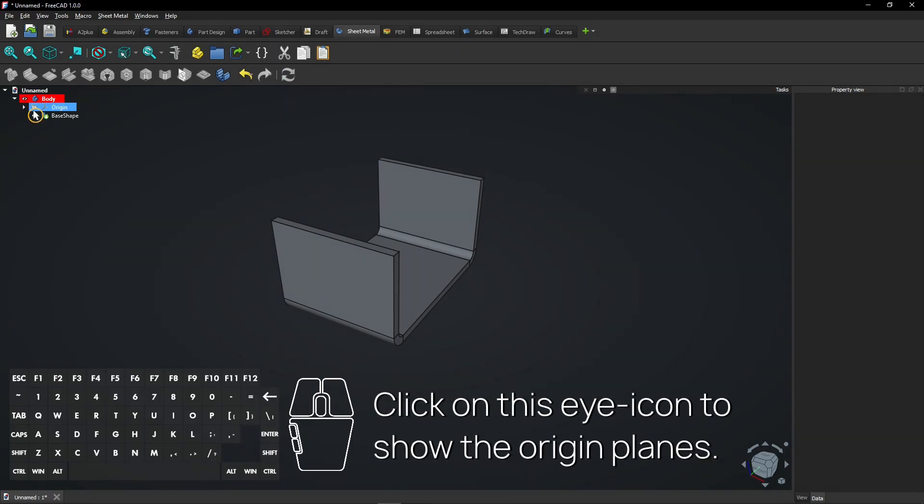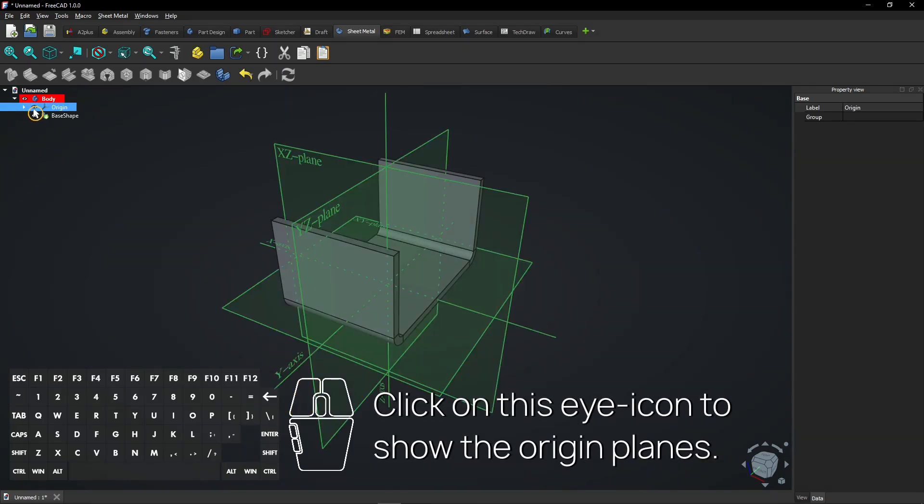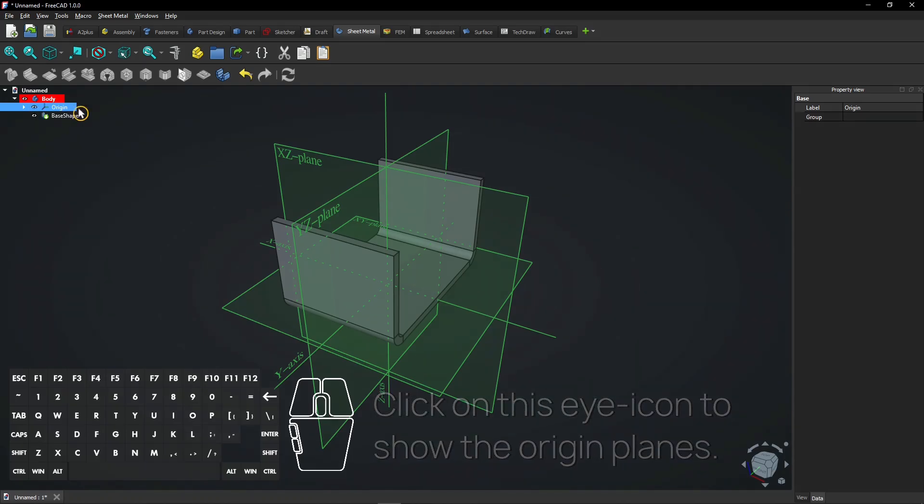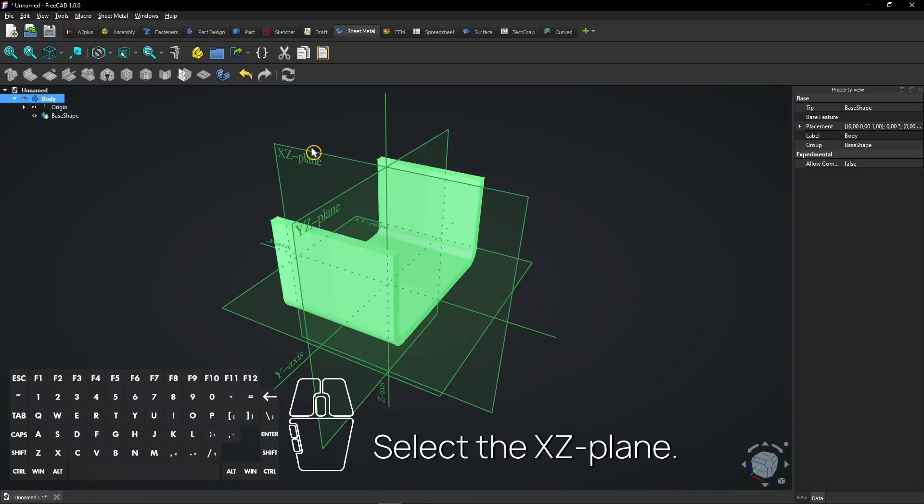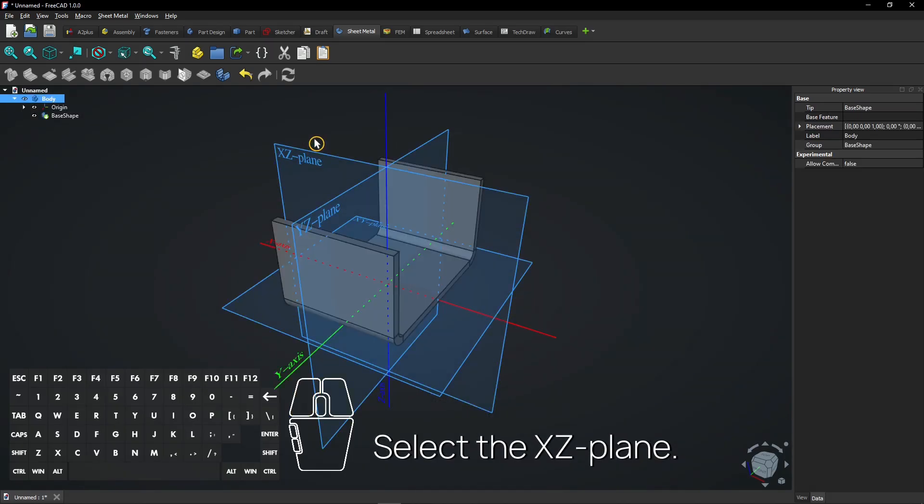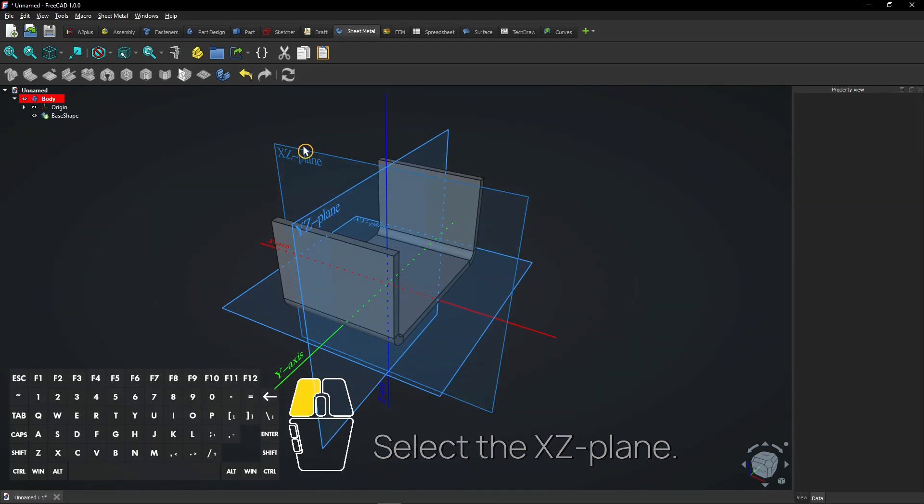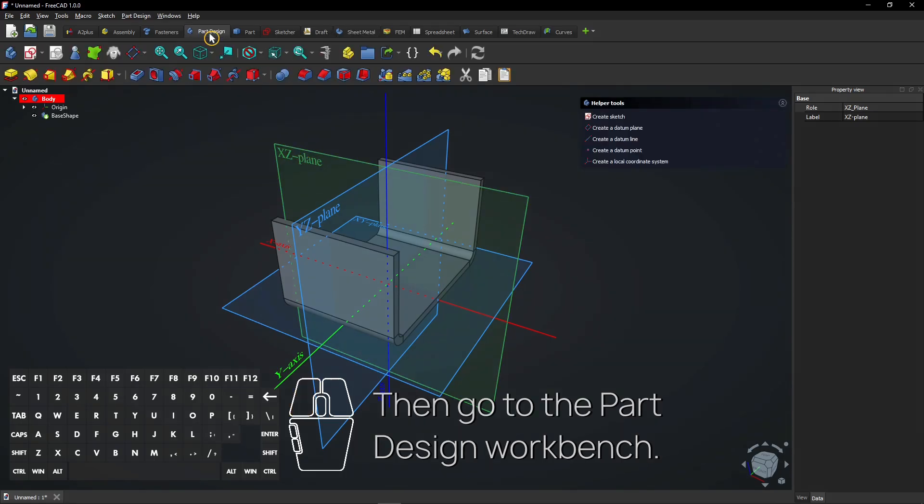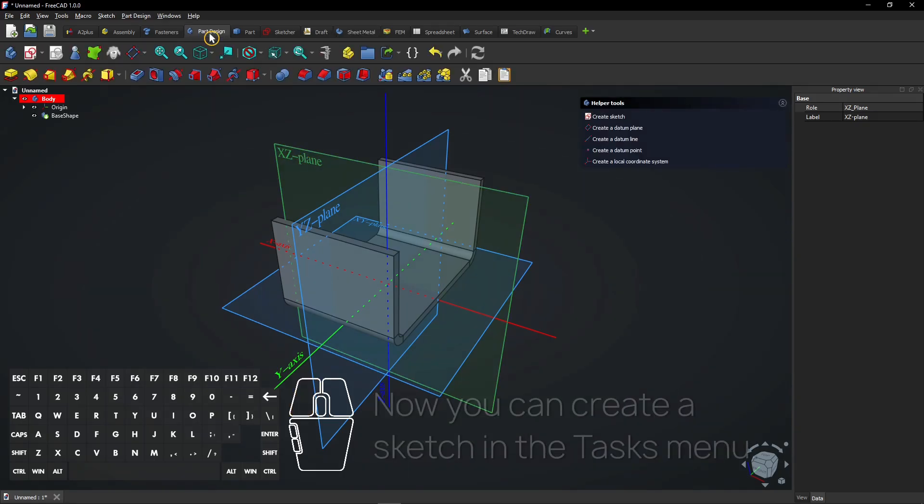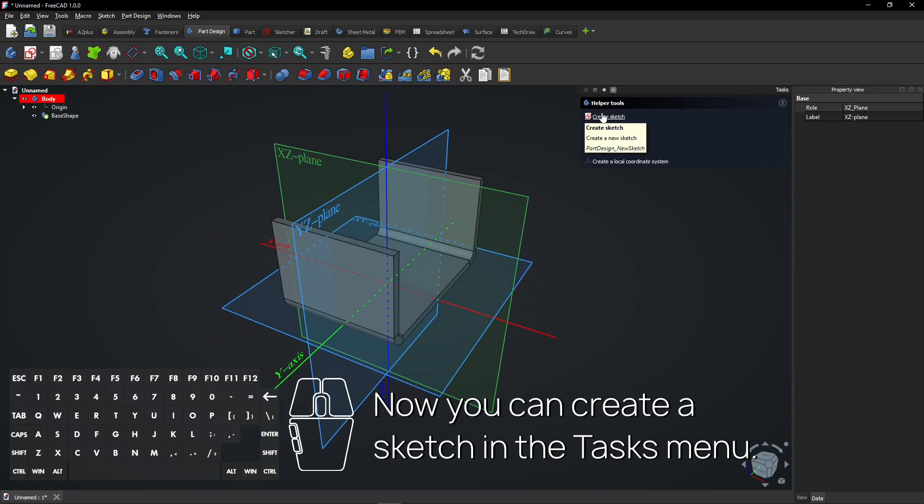Click on this eye icon to show the origin planes. Select the XZ plane. Then go to the part design workbench. Now you can create a sketch in the tasks menu.